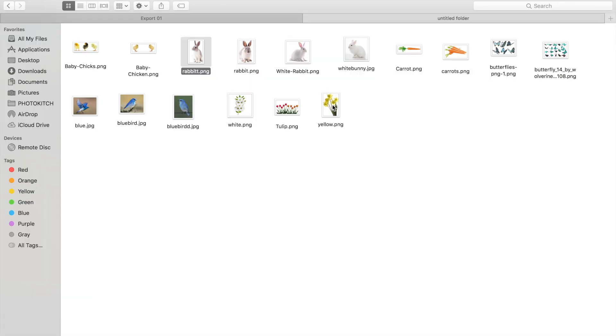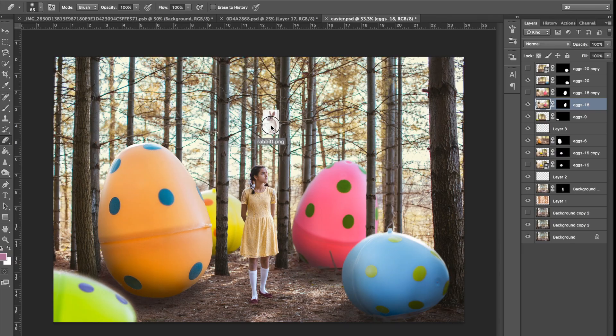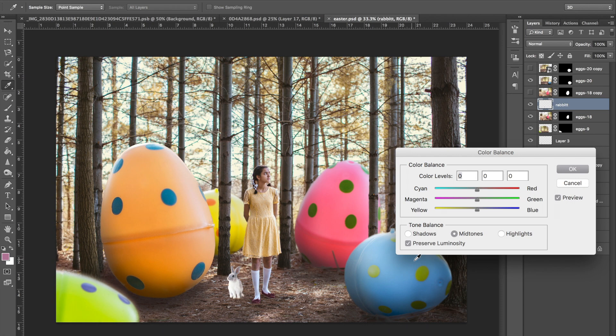So now it's about to get fun. I get to bring in props. I grabbed the bunny and dragged him in and right away noticed he's not color corrected to fit into the image properly.